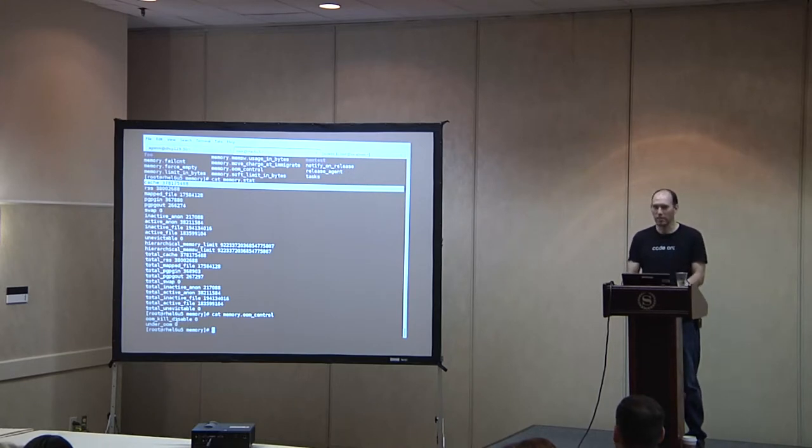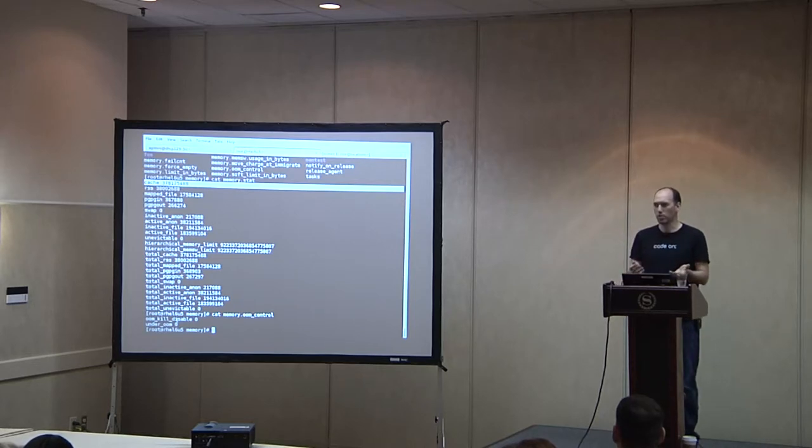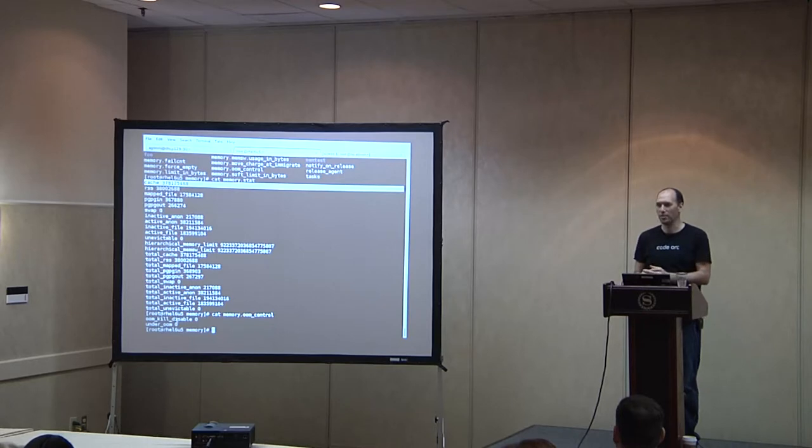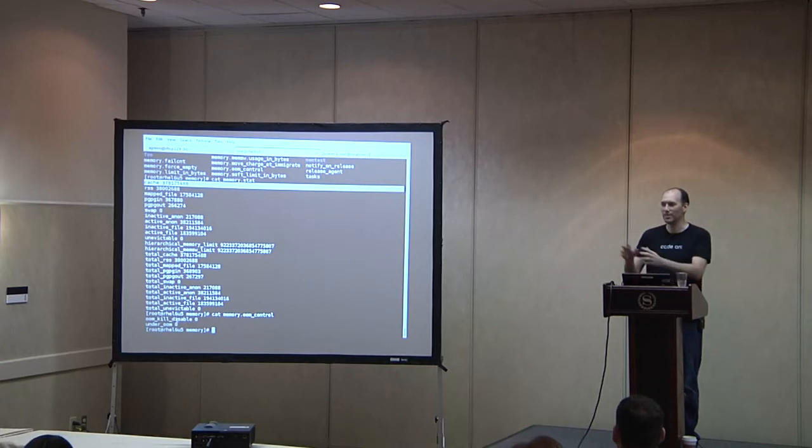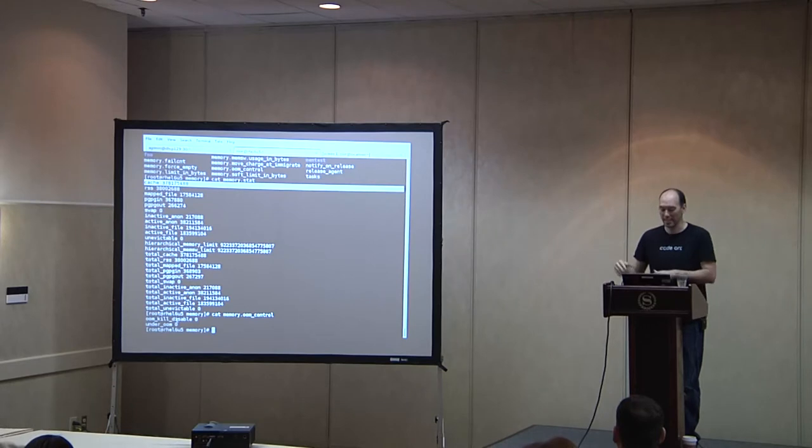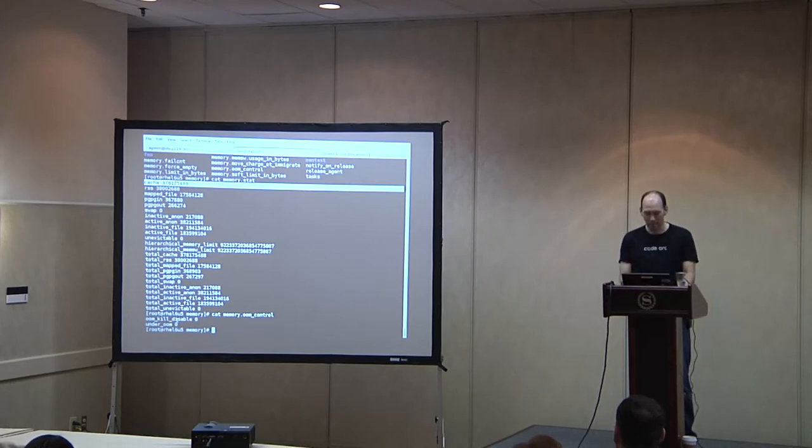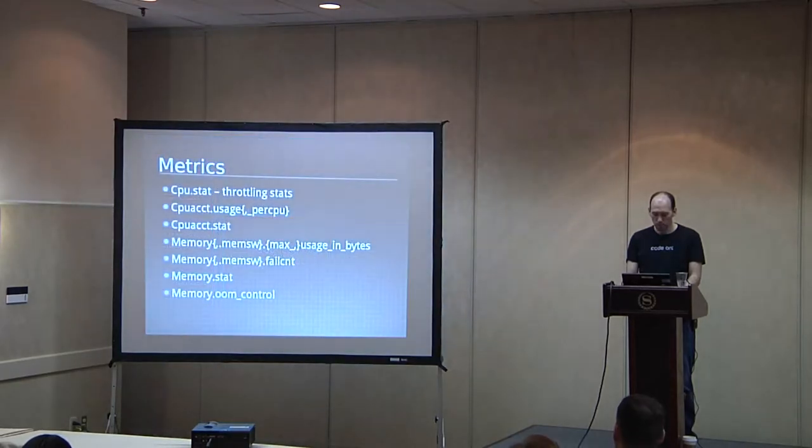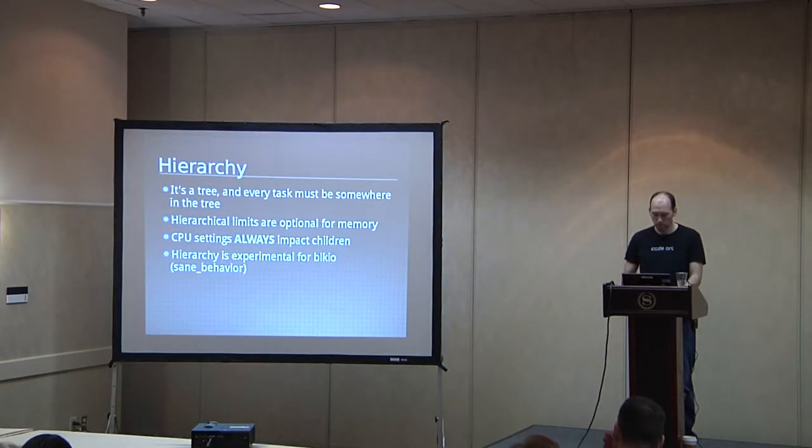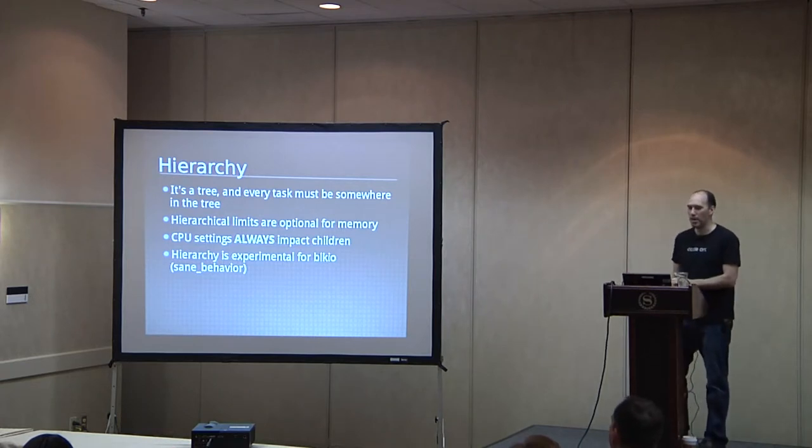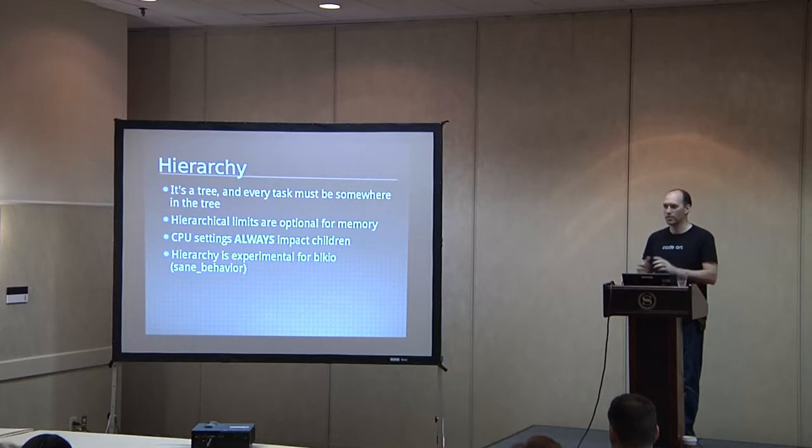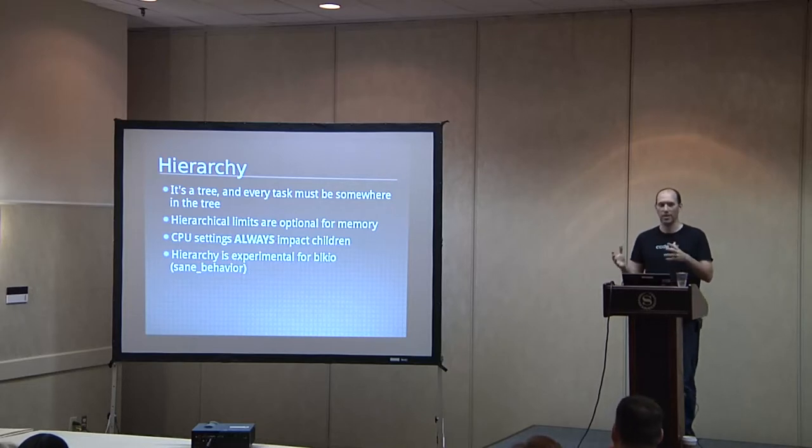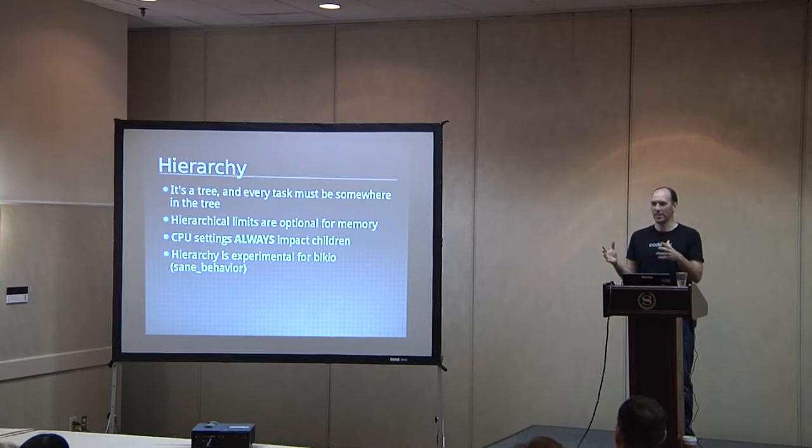Okay, so now let's talk about the hierarchy of C groups a little bit. The C groups are always in a hierarchy, it's a tree, and every task has to be somewhere in it. By default, things are going to be in the root of the tree, unless you place them elsewhere based on rules or a CG exec call or whatever. Hierarchical limits are optional for memory, which means that you can have a parent C group have one limit and a child have a different limit and you can make them completely unrelated. There's a use hierarchy attribute that you can set to one if you would like them to be related.